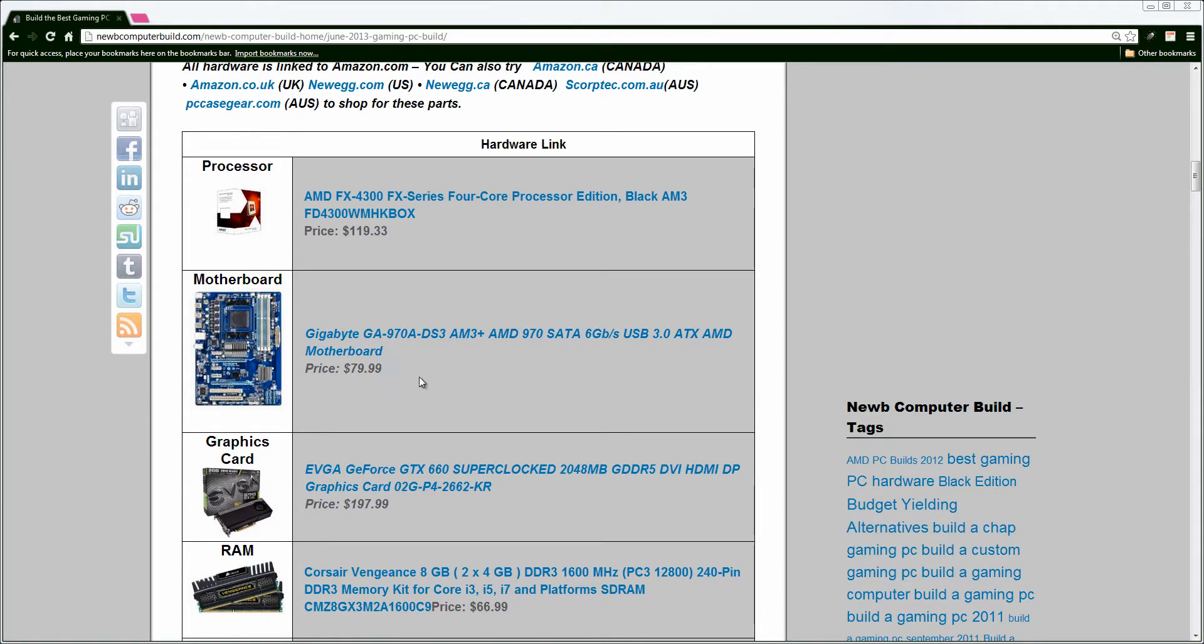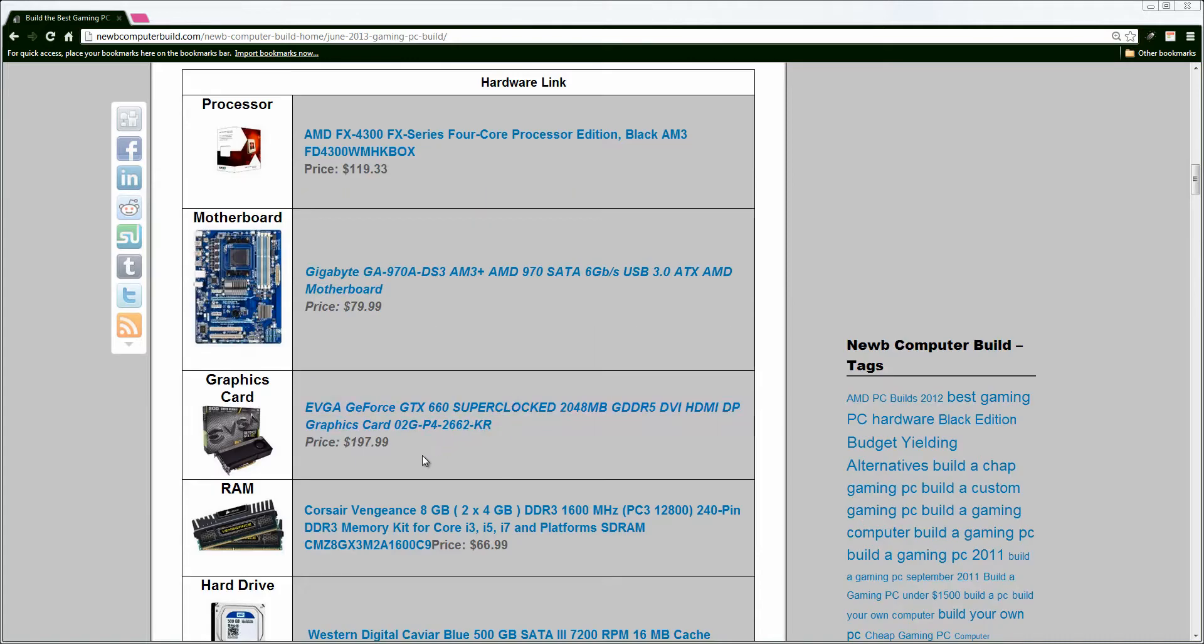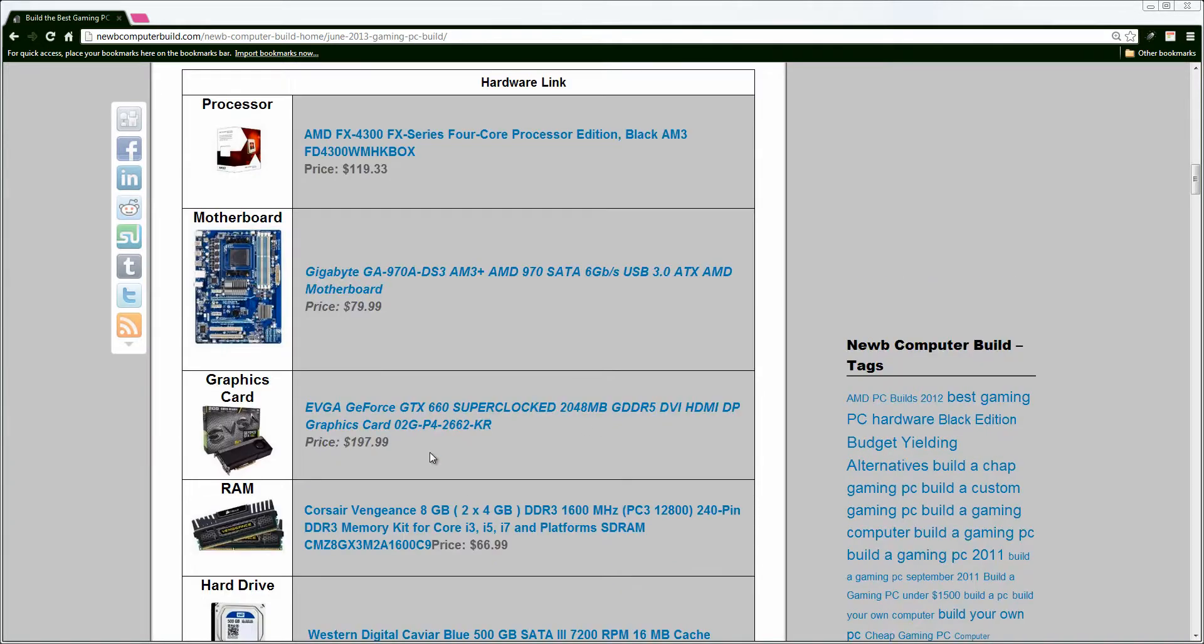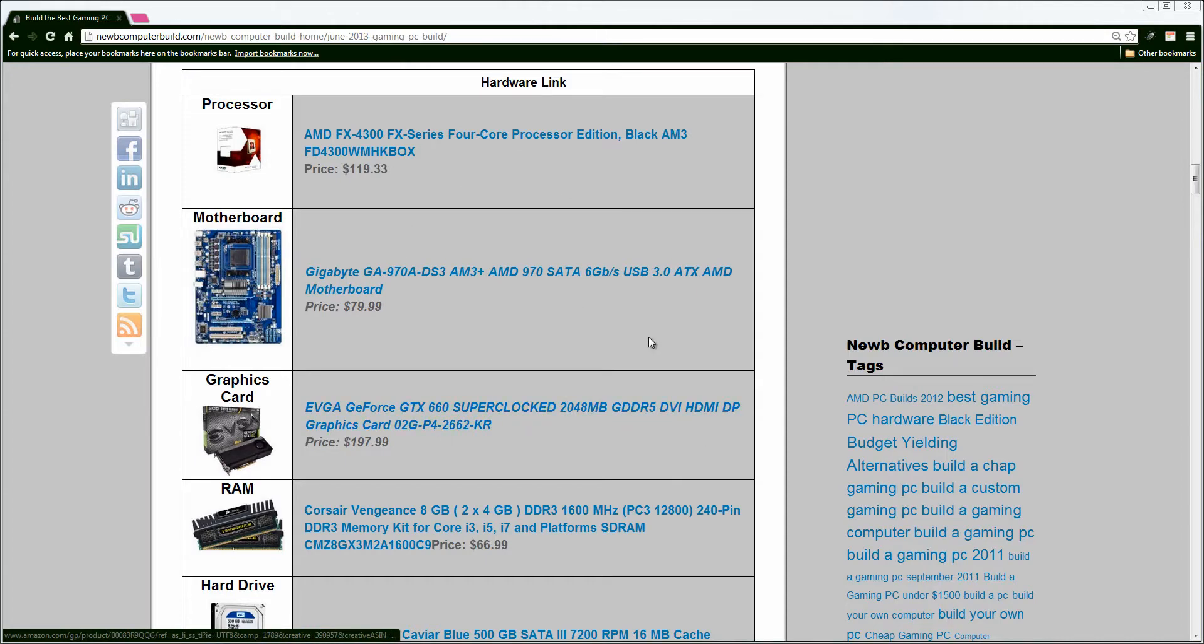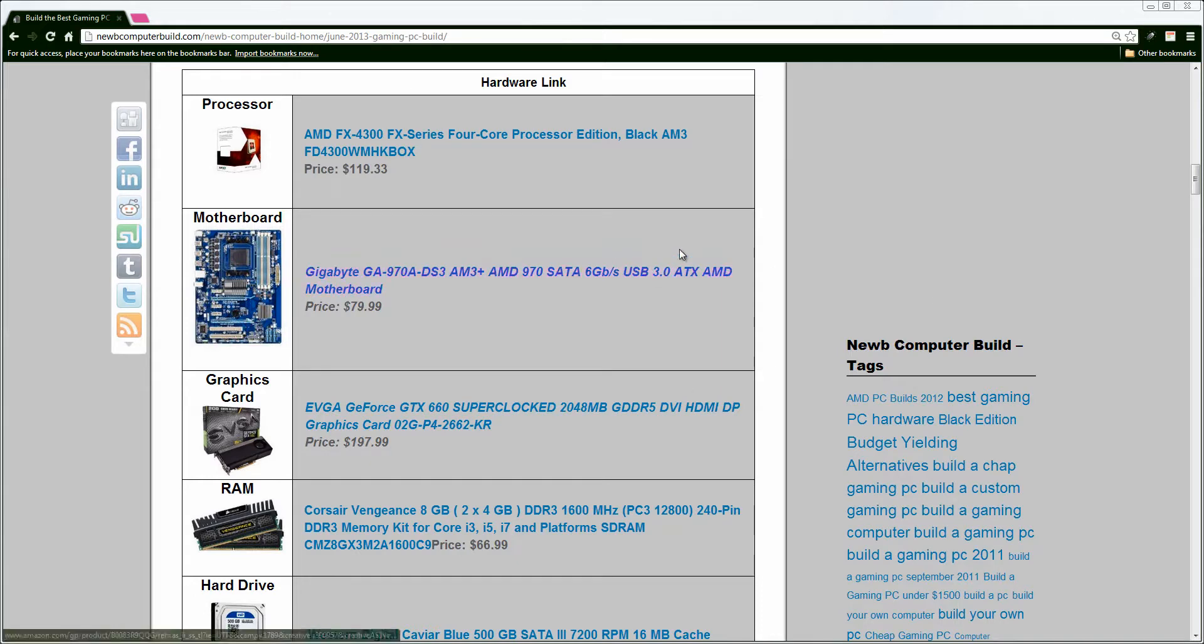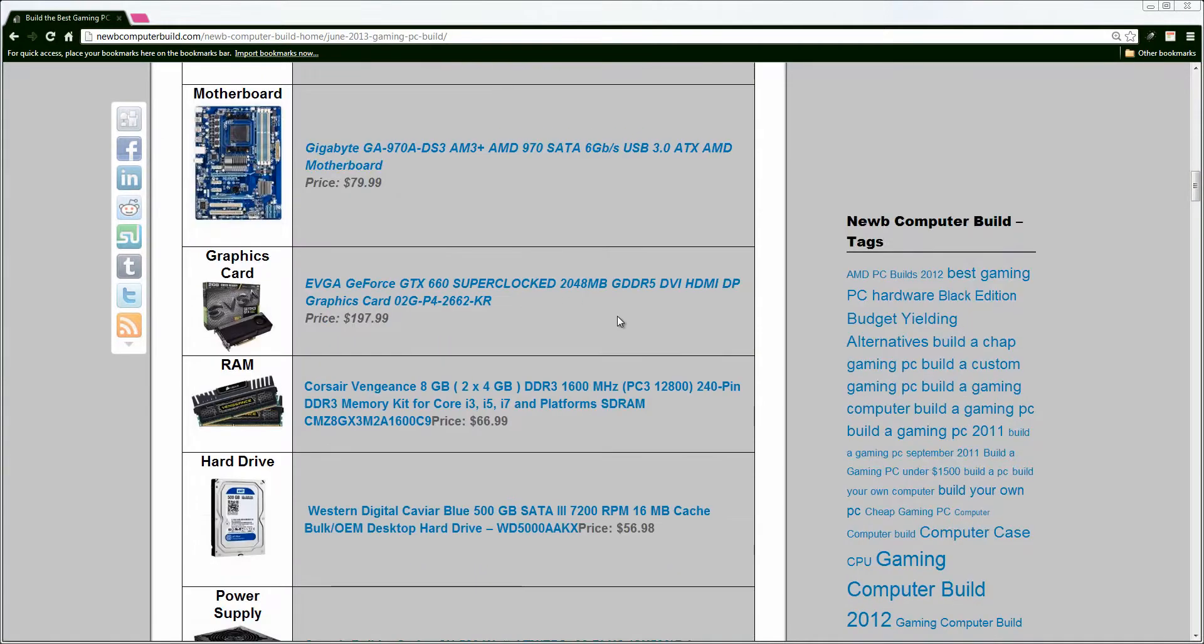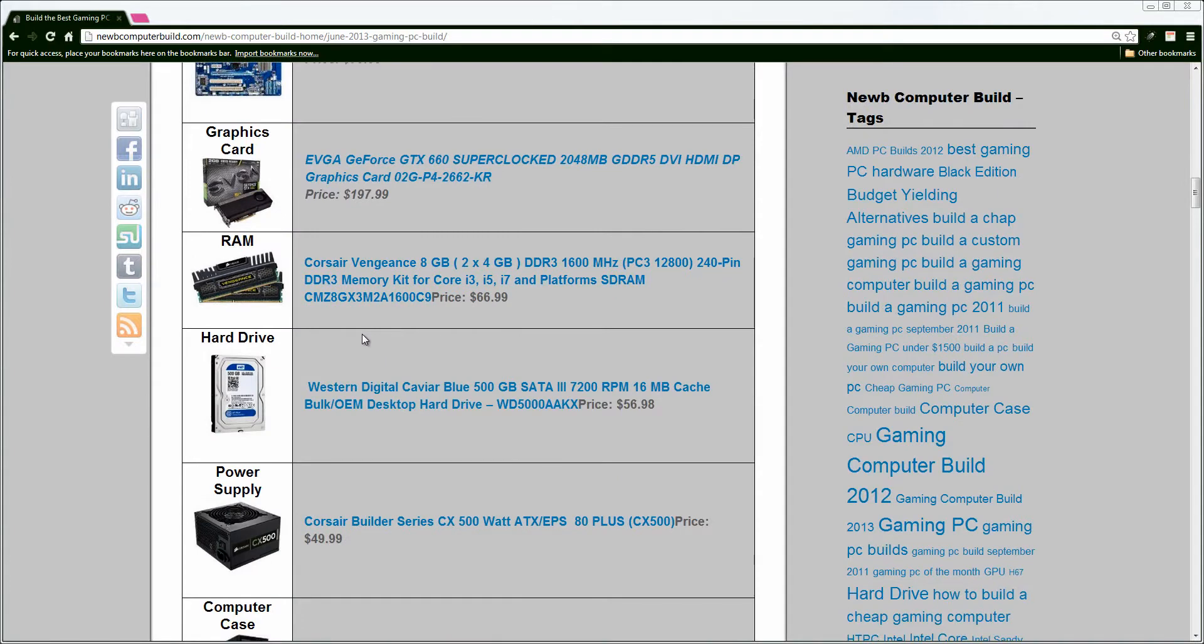Moving on, we have the GTX 660 super-clocked 2GB graphics card for $197.99 currently. The price of this went down as per last month, which is great. Plus, it's super-clocked. No worries there. This will increase the potential for performance for such a low-priced build, especially when paired with the highly easily overclockable 4-core AMD FX4300.